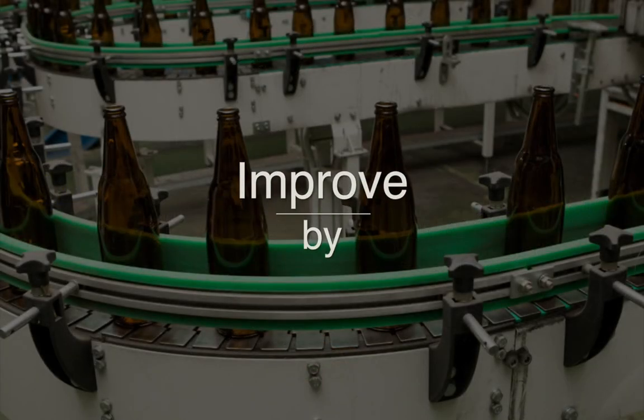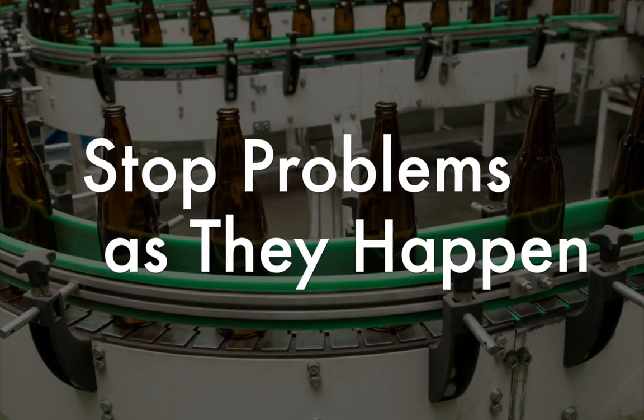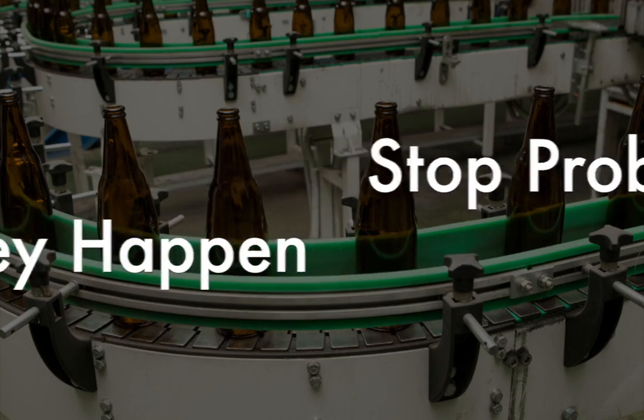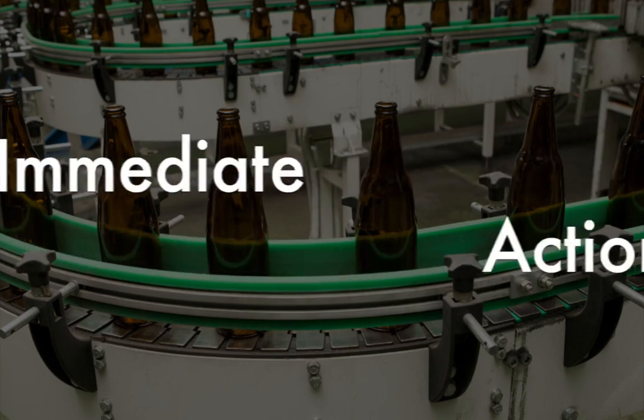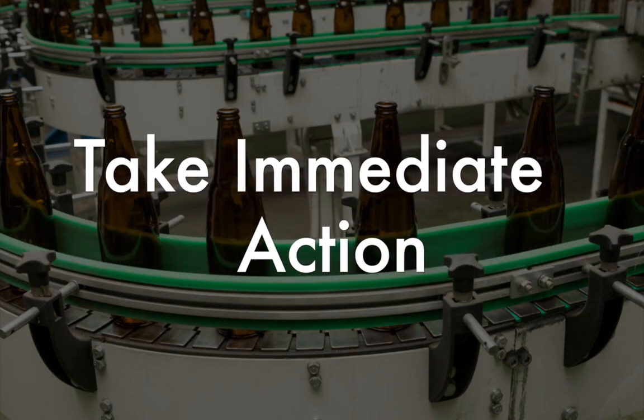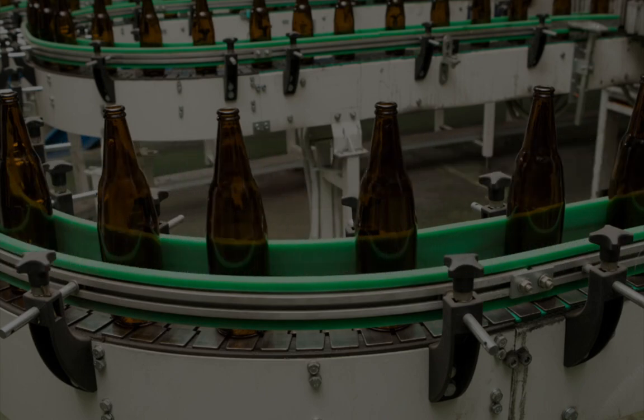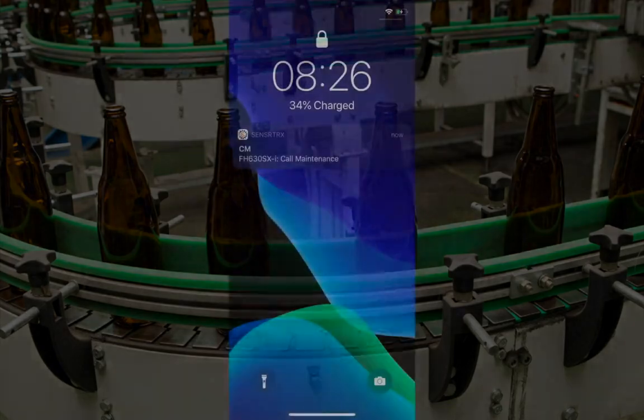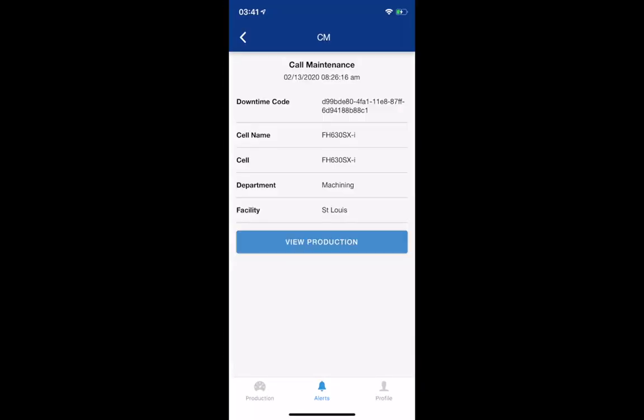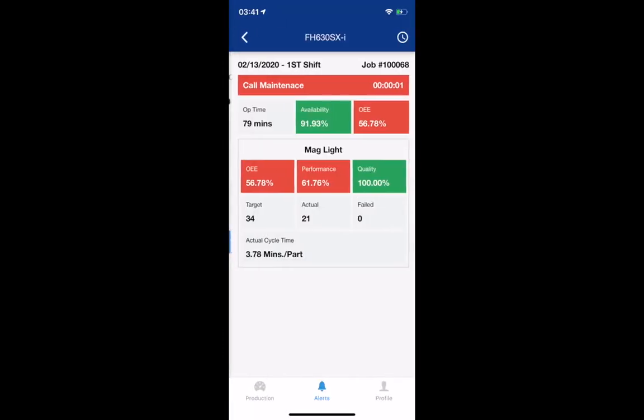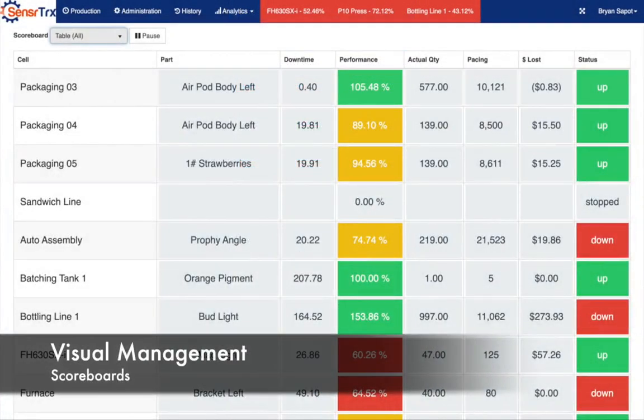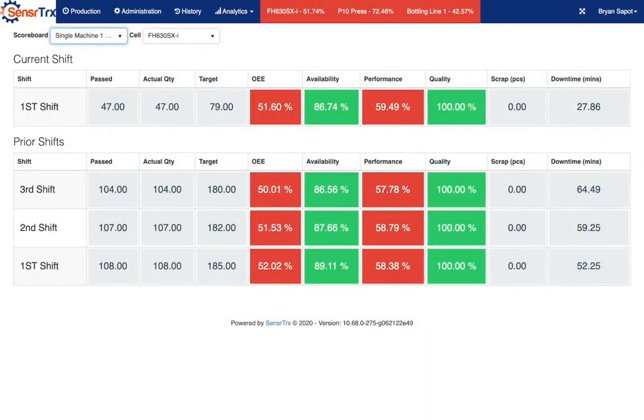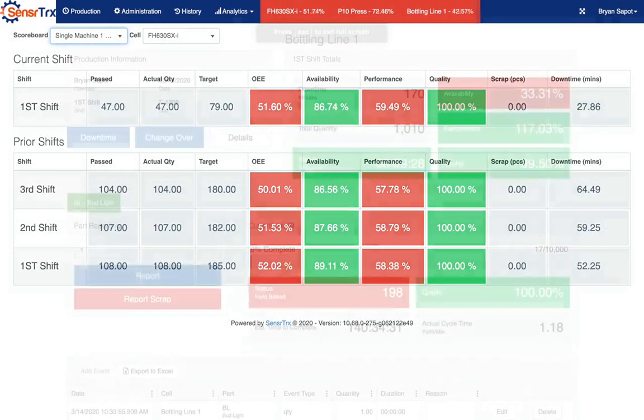SensorTrax helps manufacturers improve by stopping problems as they happen. You no longer have to wait until the end of the shift or the next day to know a line had an issue or didn't run. Get alerts in real-time on your phone through our mobile app. Use the visual management tools like scoreboards and operator screens to see what's running well and what needs attention.